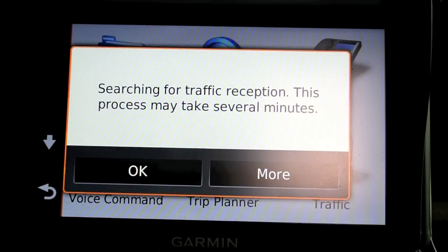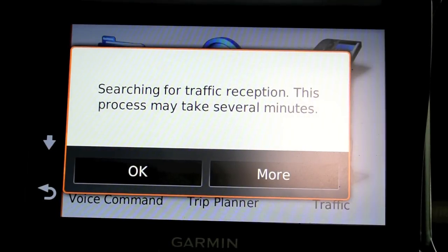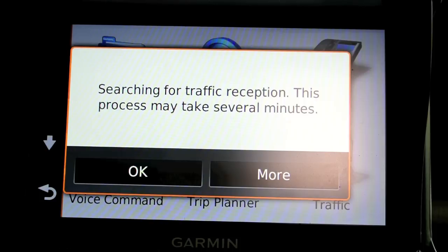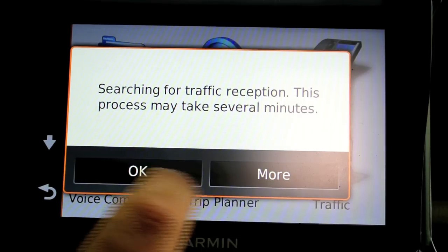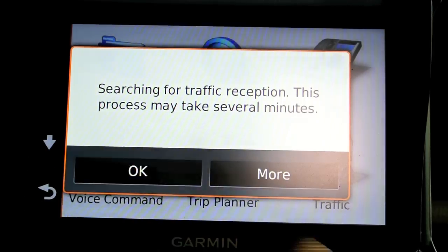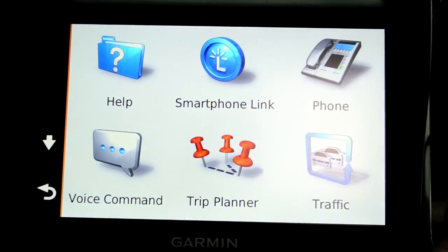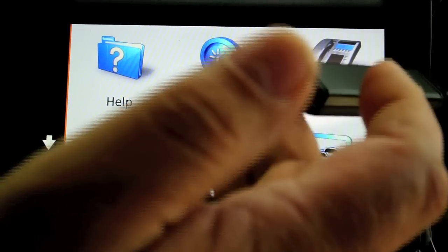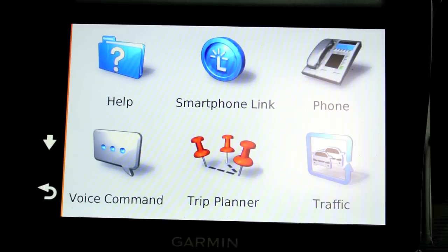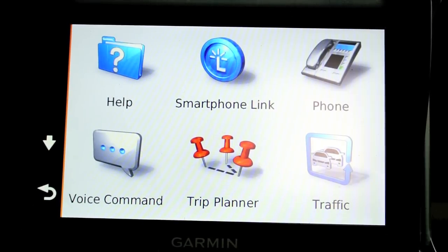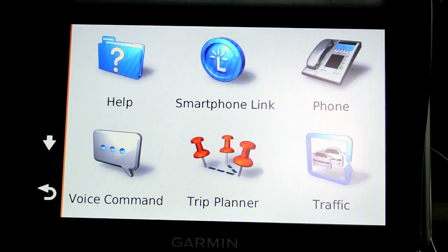This model includes traffic — the T in the LMT model number stands for traffic. There's an antenna on the power cable, and it will download traffic information. It's free, which is kind of nice.